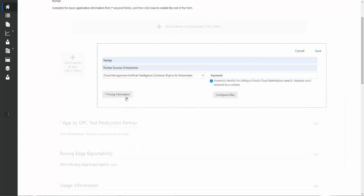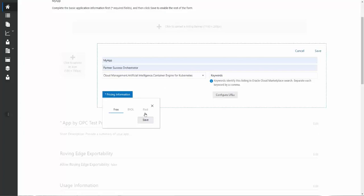For pricing information, there are three options. Free, BYOL, or bring your own license, and paid. Free is just like it sounds. Some partners want to provide free listings. Sometimes they're for trial periods. Sometimes they're for specific regions or a certain amount of data. It's up to the partner to decide how they want to set those up.